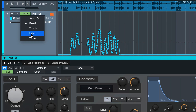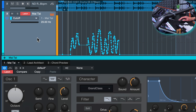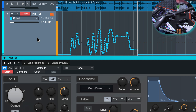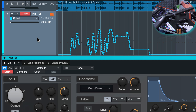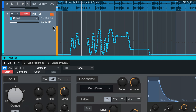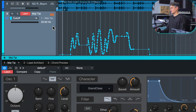Latch works kind of like Write, but it only behaves like Write as soon as you touch the parameter for the first time. So when I hit play, right now it does nothing — but as soon as I interfere, that's when it behaves exactly like Write did. What's also cool is that you don't have to set this to Read once you're done — you can just leave it in Latch. But you have to be careful, because once you touch the parameter again it will overwrite everything beyond that point. So it can be a bit dangerous to use Latch all the time.